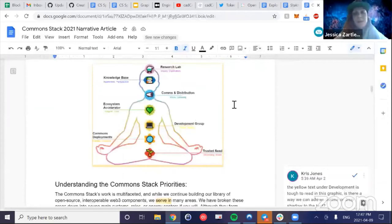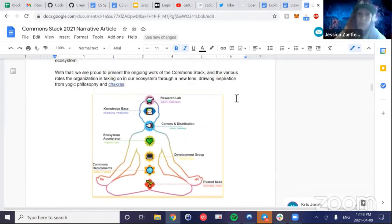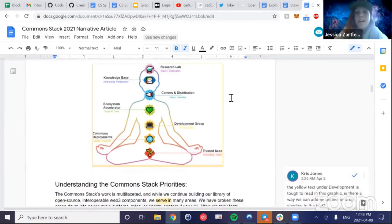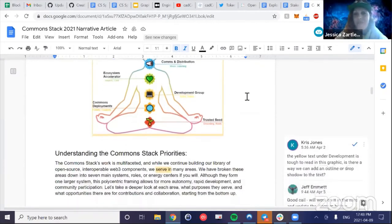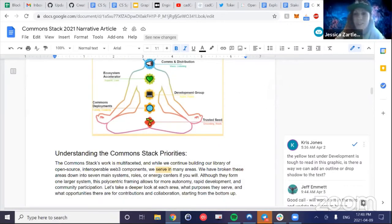We're also going to have a piece coming out about Common Stack — what we can expect for 2021. With that I'll pass to Jeff, who had something huge come out this past week after a year of work, so Jeff, if you want to share more about your academic paper that just dropped — it's a great read.